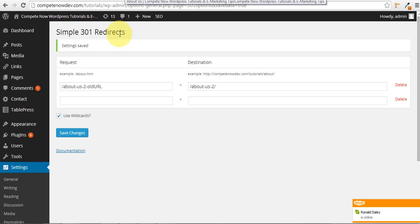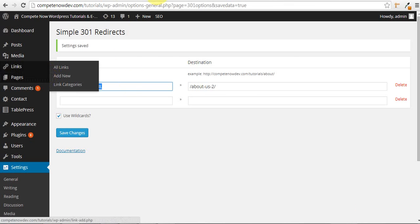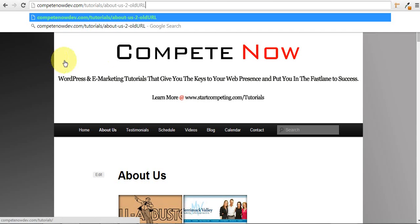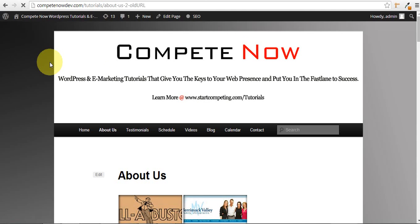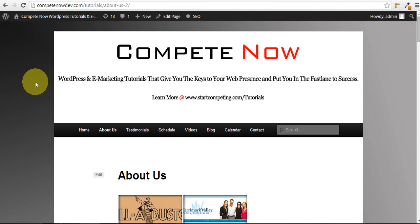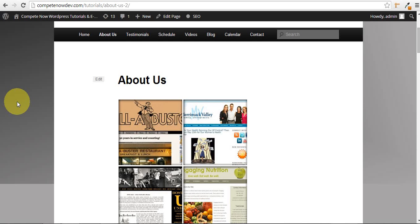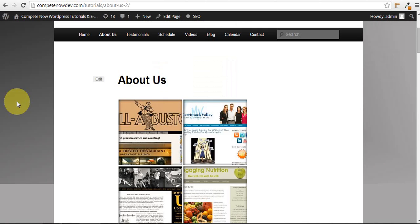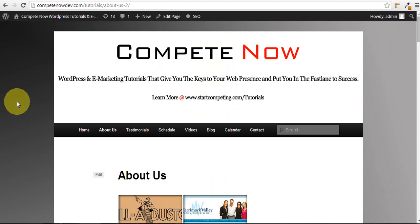And now let's take this URL again and try to go to it once again. Paste it in. Go to it. And you can see it automatically redirecting me to the proper About Us page, which is what we wanted.